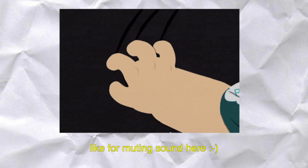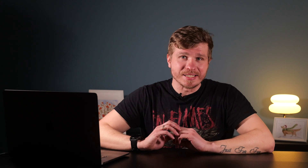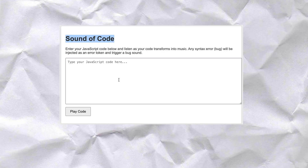Could structured, elegant code sound harmonious, while syntax errors made the equivalent of nails on a chalkboard? That's when Sound of Code was born — a project to convert programming syntax into a musical experience.